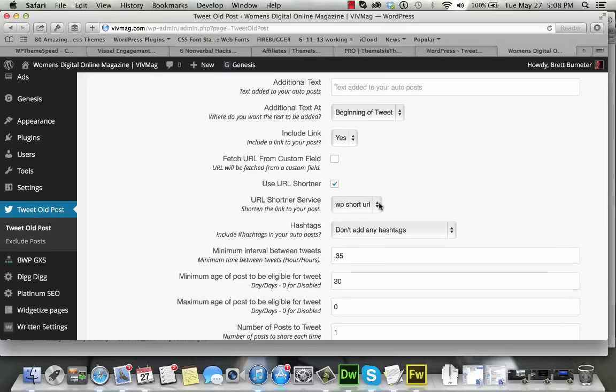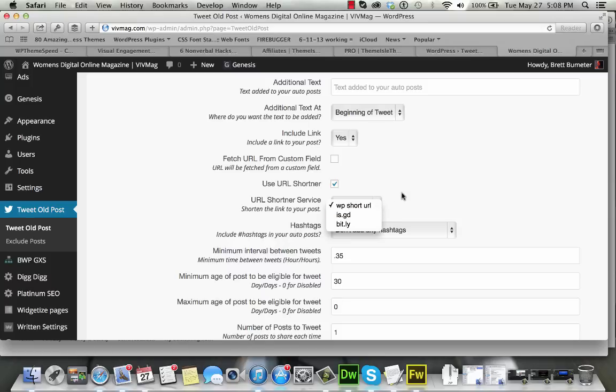Initially, I'm just using the default short URL from WordPress itself, but they do have support for isgood and bitly. I may switch to bitly later for some additional metrics.